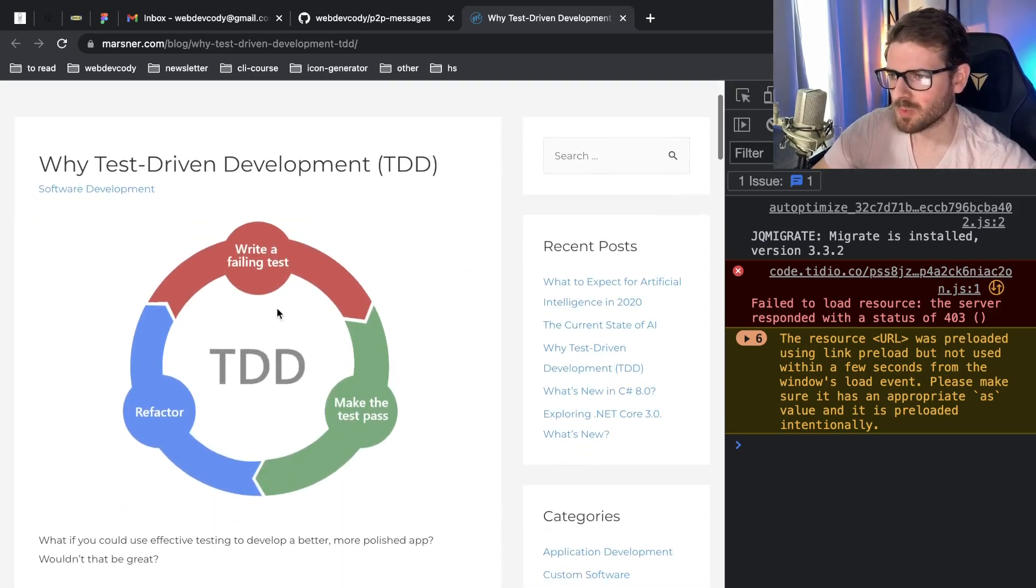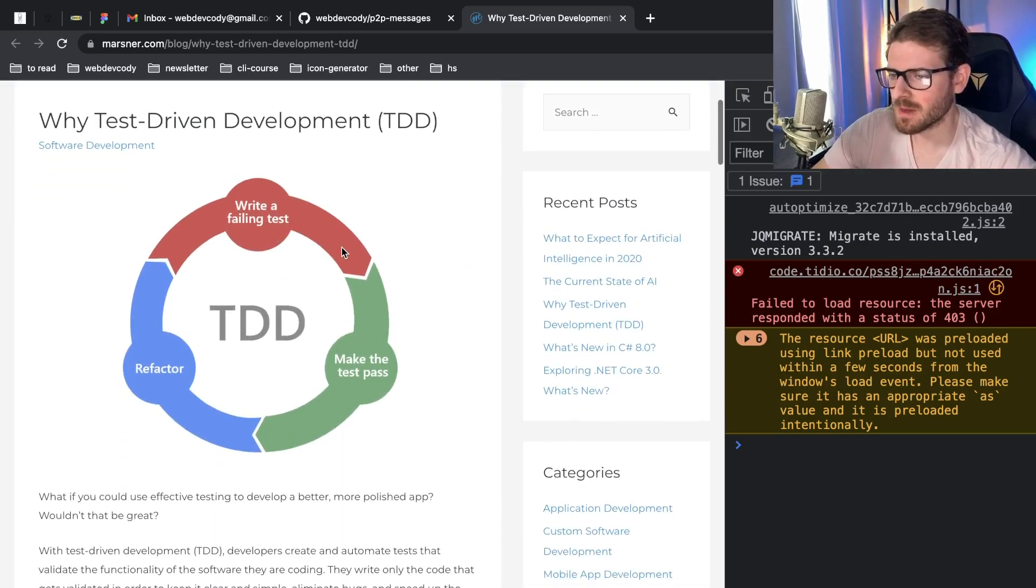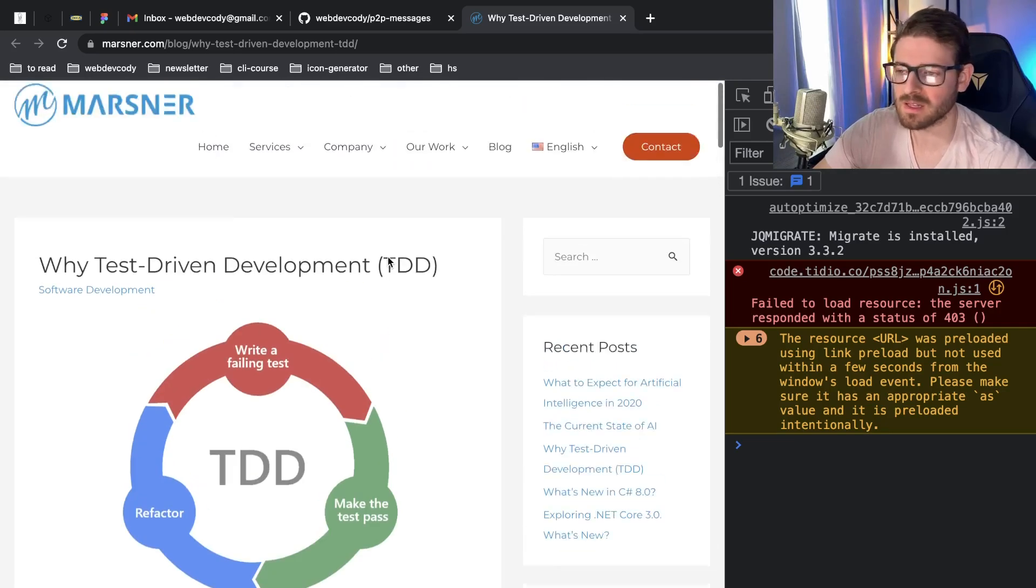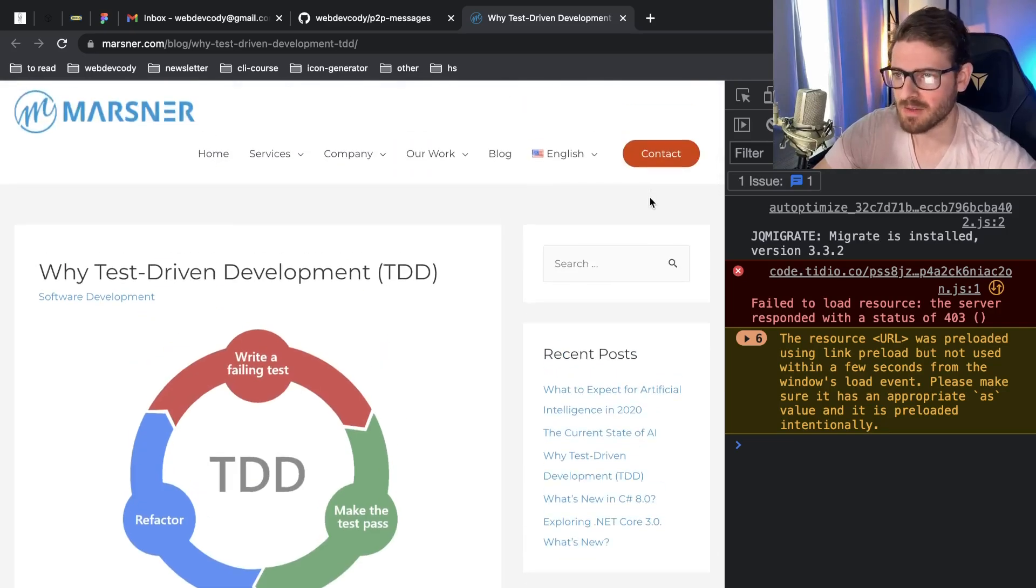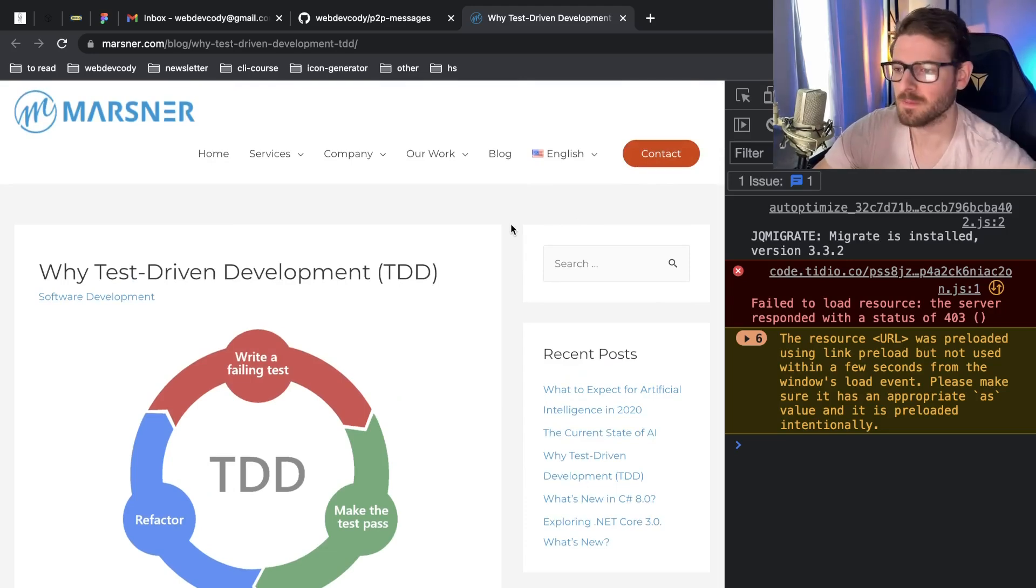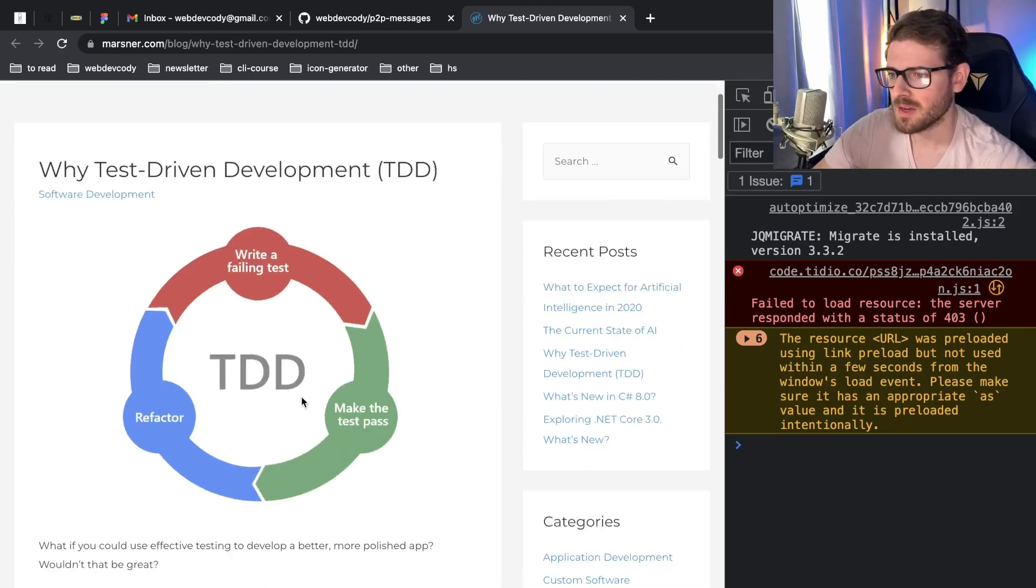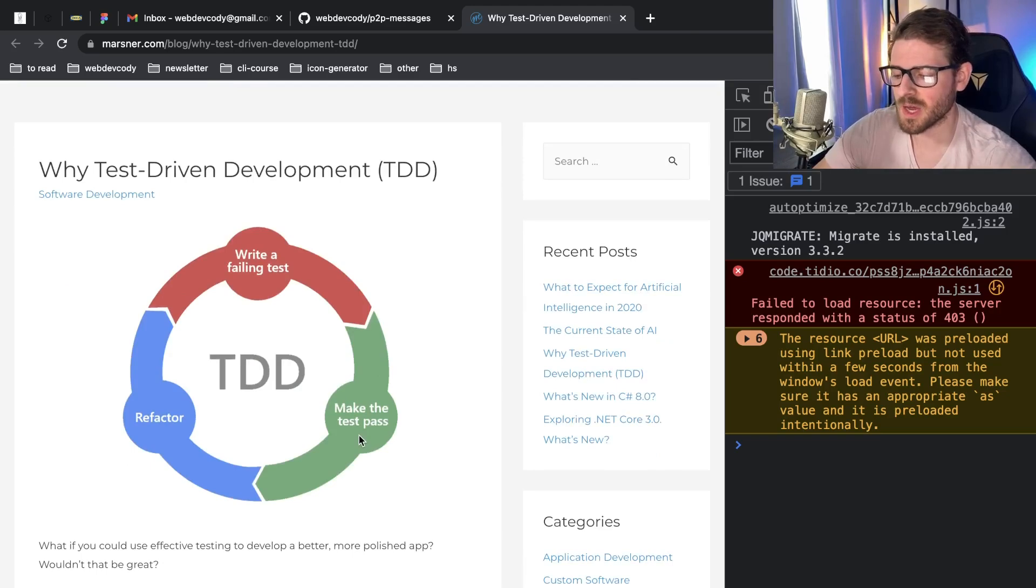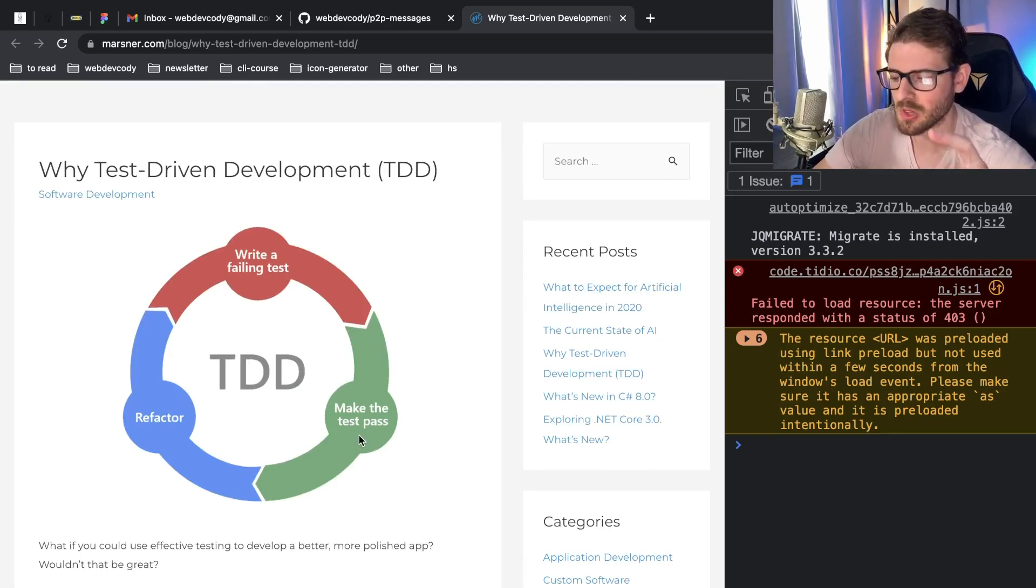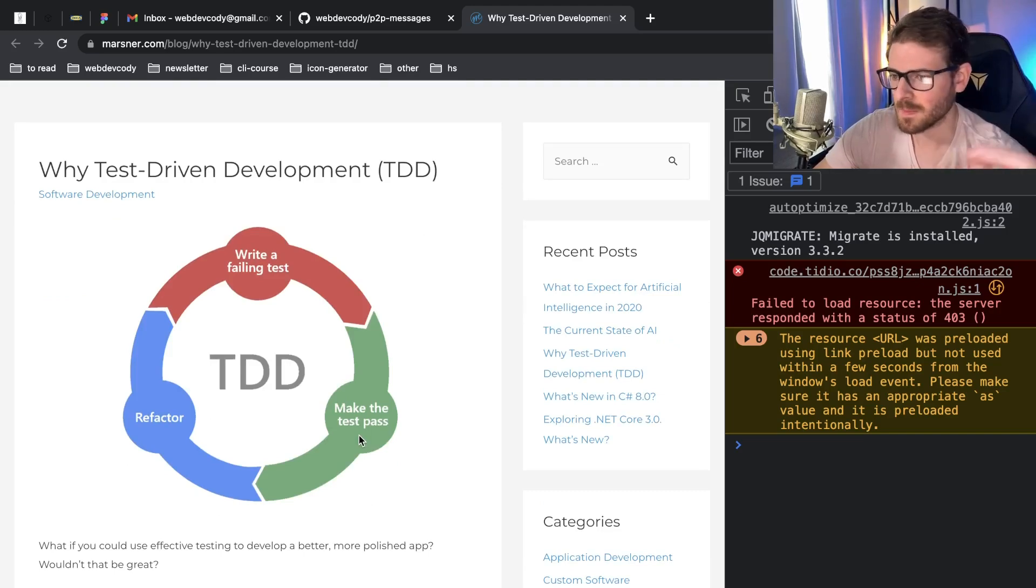And there's like this whole diagram that people try to say you should follow where basically you first write a failing test. So that would be the failing test that we write. You have a test that clicks a button and then it verifies that an email is sent somehow. And then you make the test pass. So this is the part where you actually get to go in and you start adding the implementation. So you go into the backend, you find the logic that's trying to send out the email and you try to fix it.